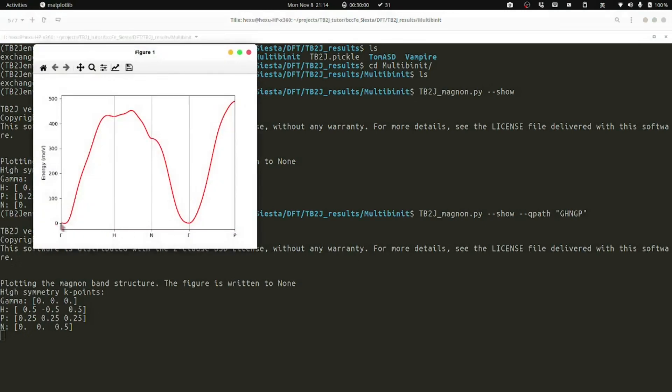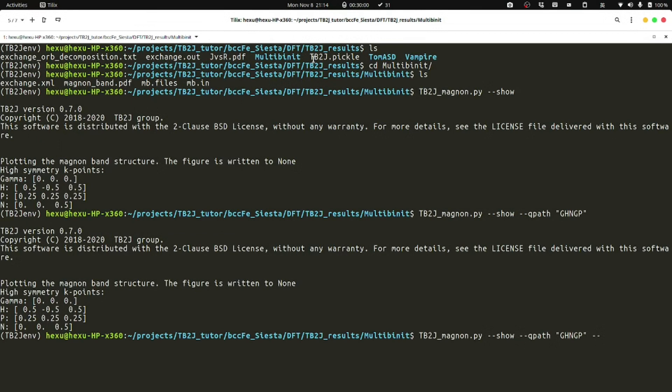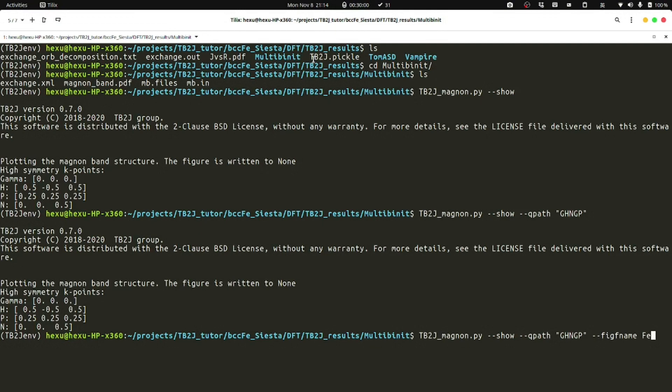For example, if we want to save the figure into a file, we could use the figure as name option. For example, FEMagnon.pdf.